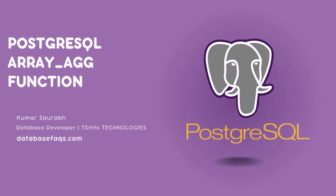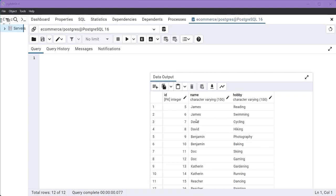Hello and welcome back to this PostgreSQL tutorial. In this tutorial, we will learn about ARRAY_AGG function in PostgreSQL which stands for Array Aggregate function.